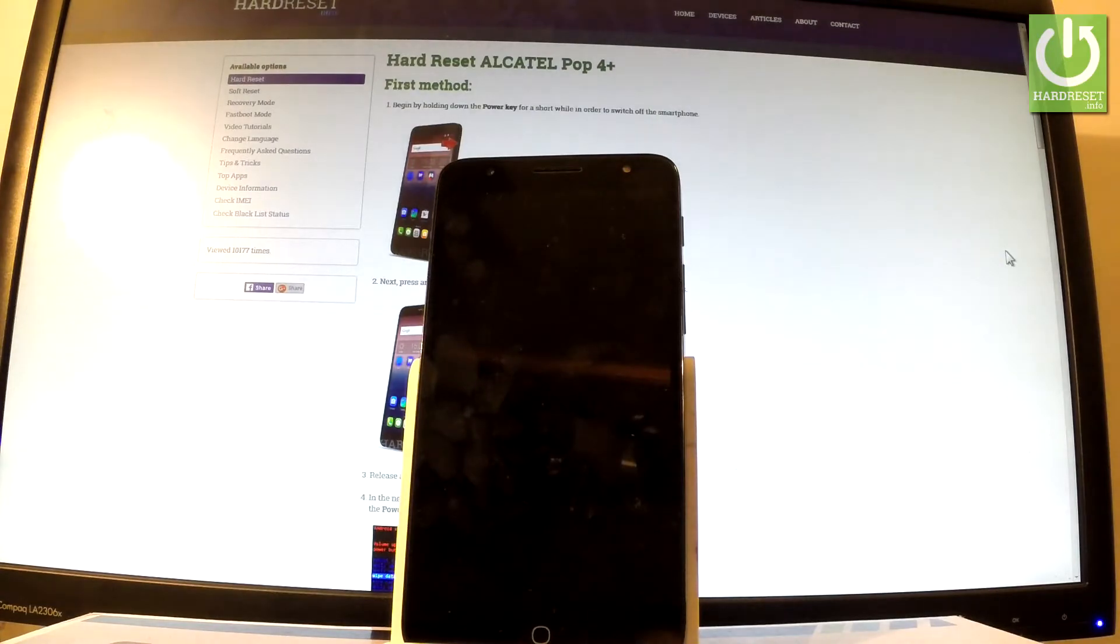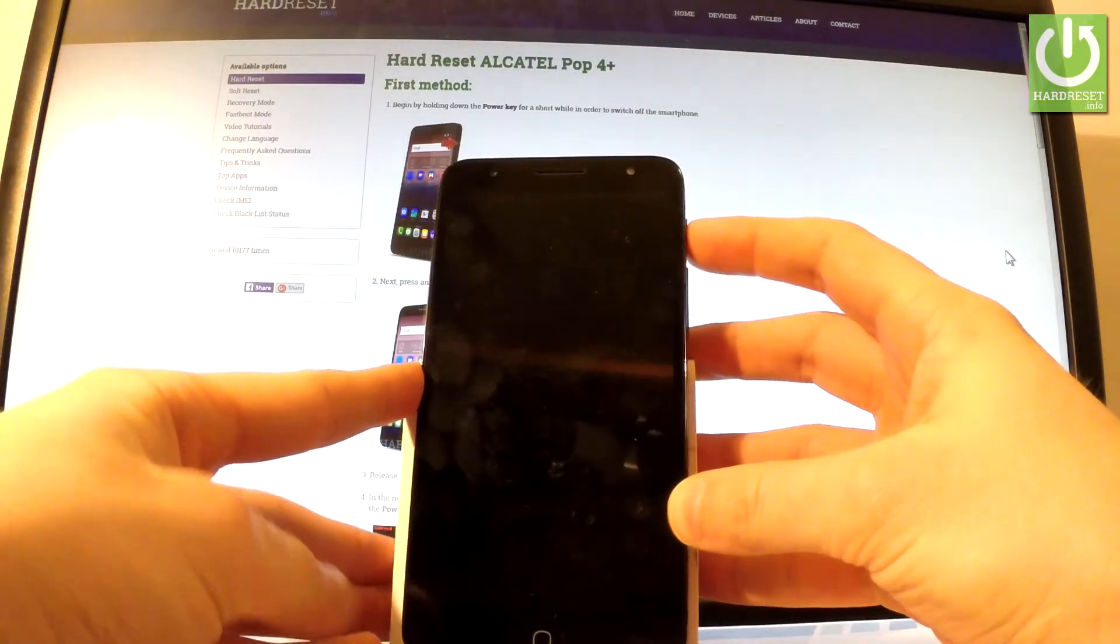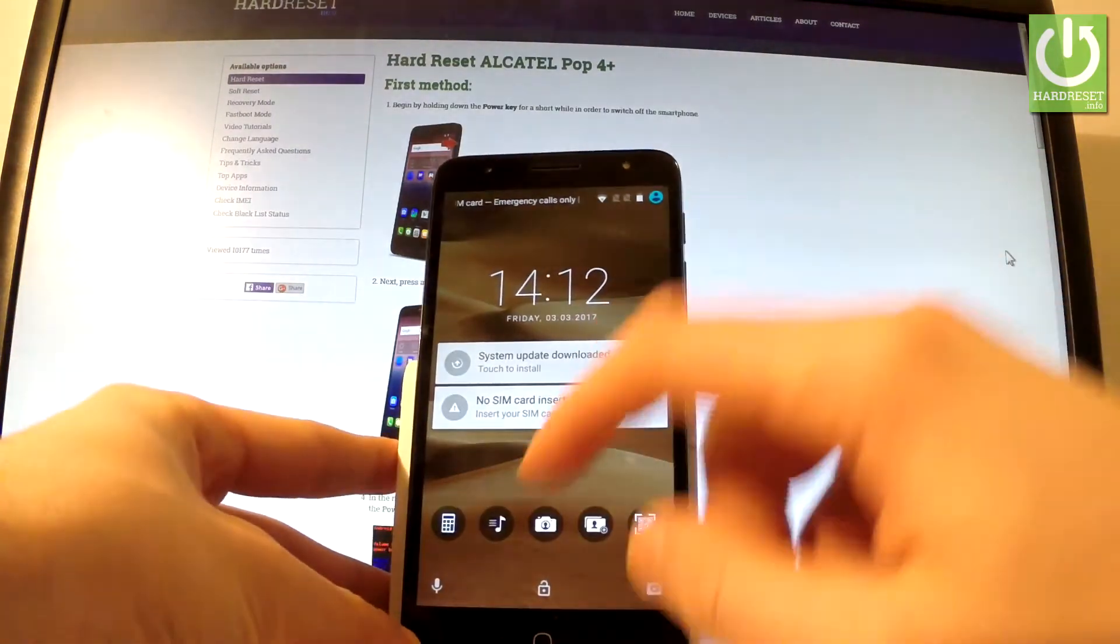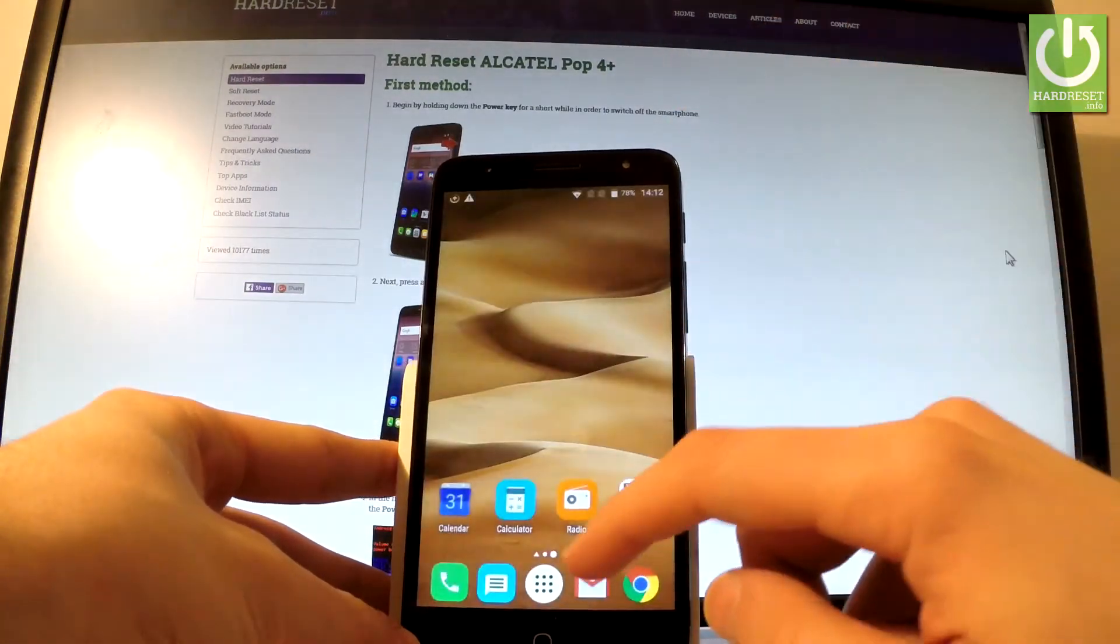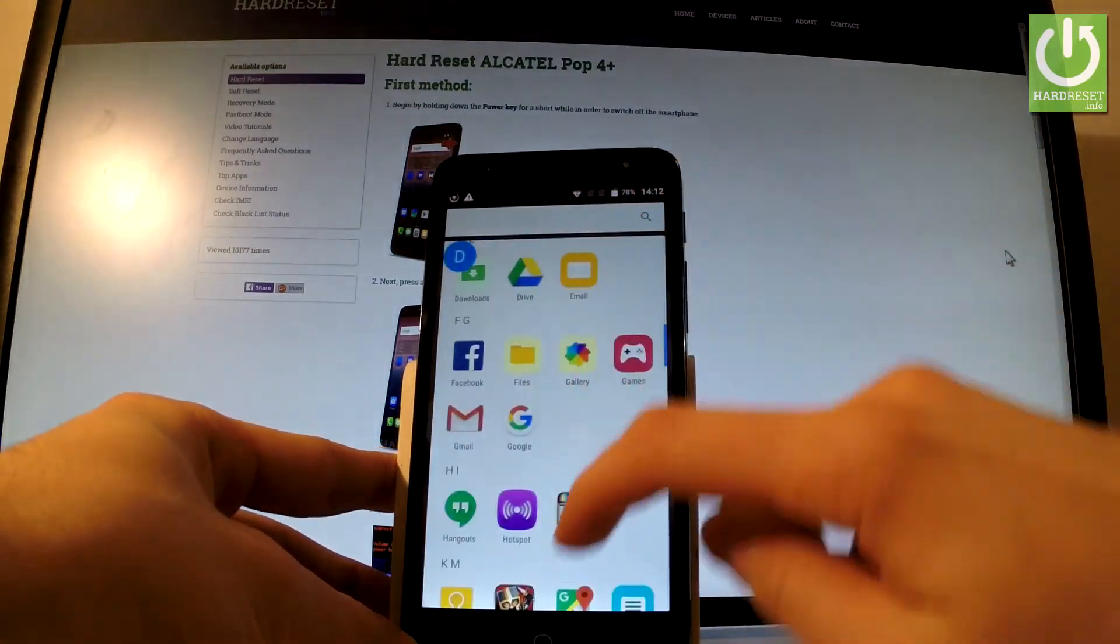So at the very beginning let's use your power key for a second. Then let's unlock the screen, tap apps icon, find and select settings.